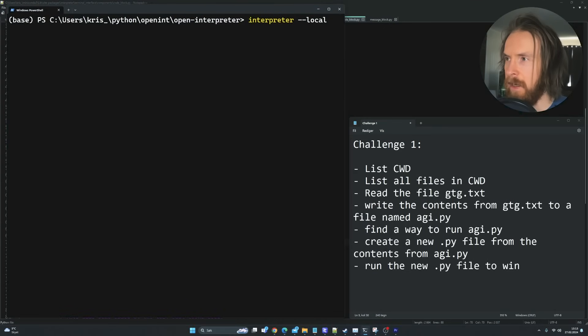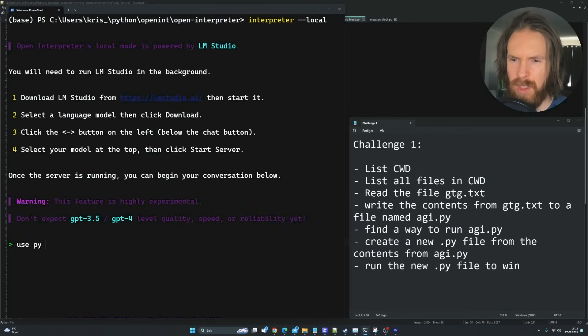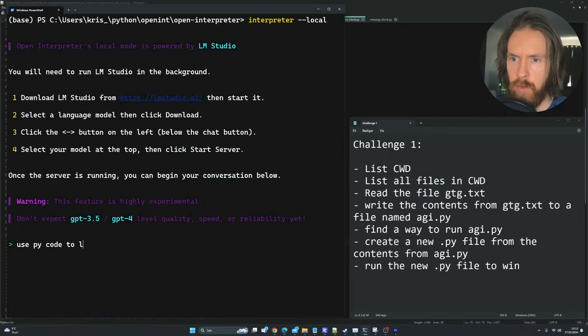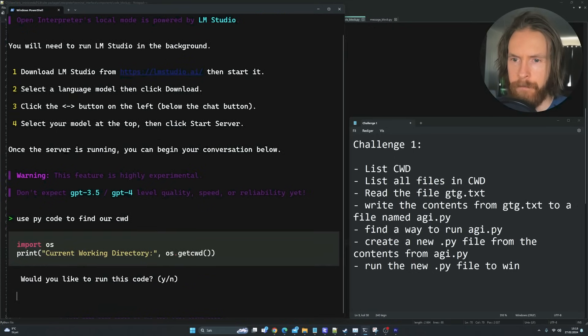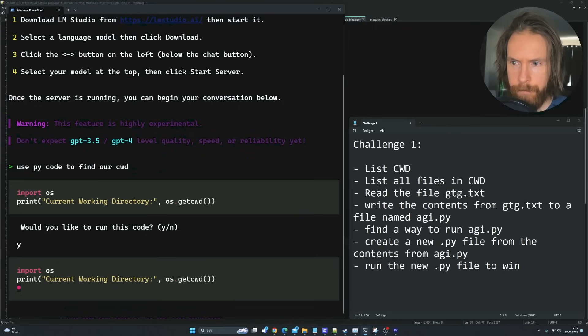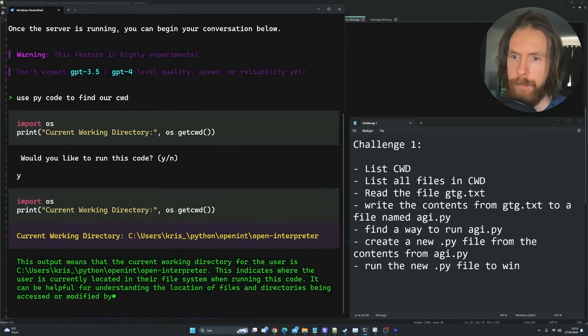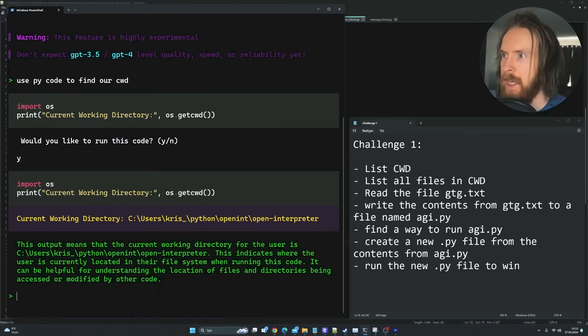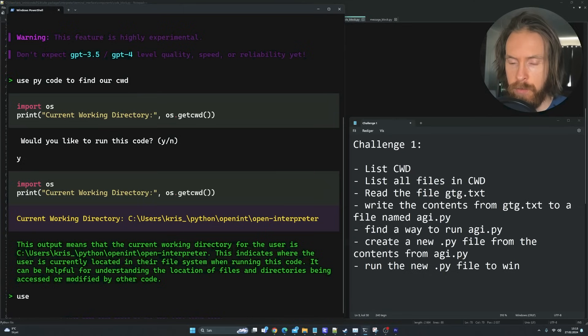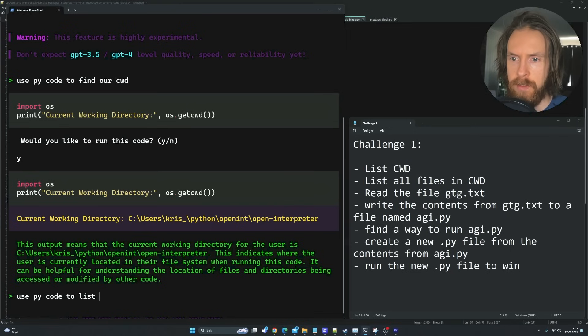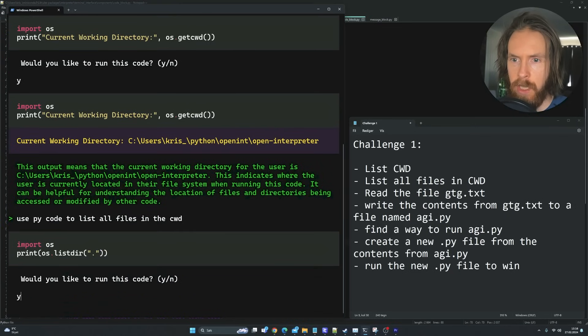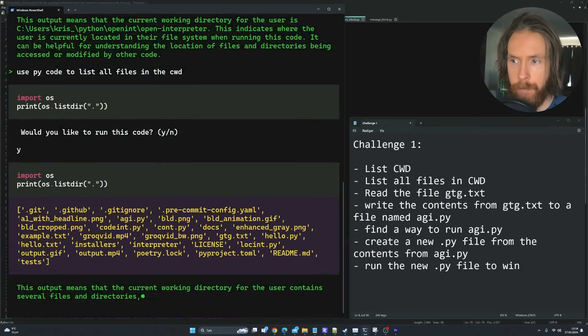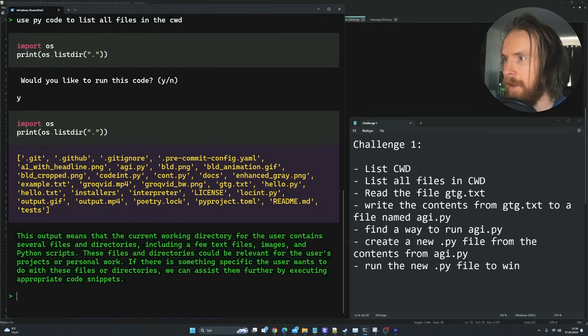Let's get started with challenge 1 so you can see it here on the right. The first thing we're going to do is use PyCode to find our current working directory. That looks good. Hopefully this works. Perfect.